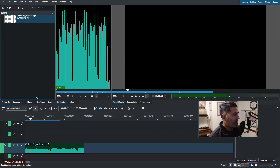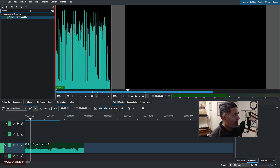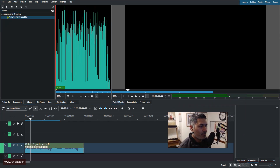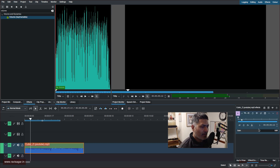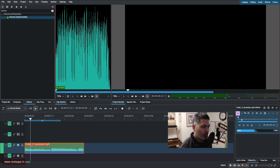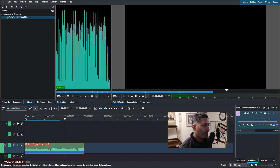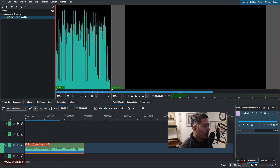Now I want to lower the volume, so I'll search for the Volume effect at the top and drag it onto the clip. On the right-hand side I have the Gain setting, so I can reduce it — I'll select something like minus 20 dB. That's fine.